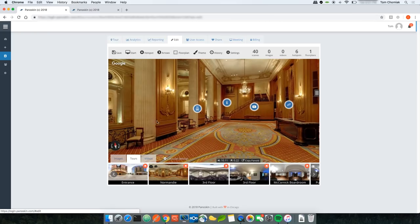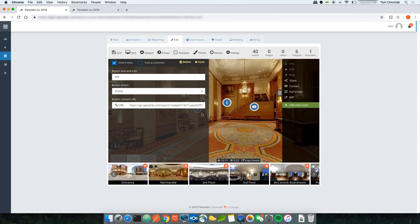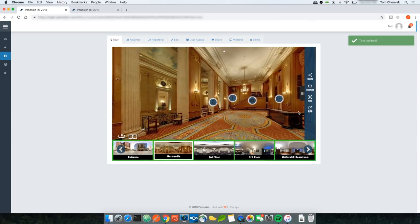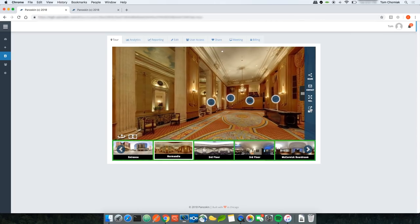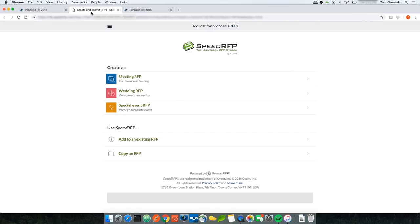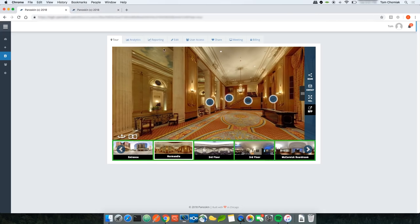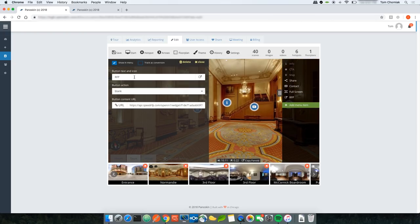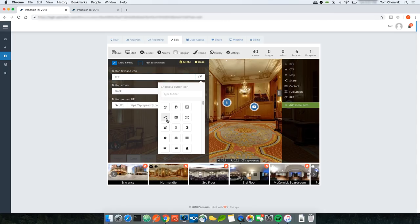You can also have the button open as a blank page instead of an iframe. Clicking Save and going back to the tour, clicking RFP now opens the link in a new tab rather than as an iframe within the tour. You can name this button whatever you want and select any icon type.